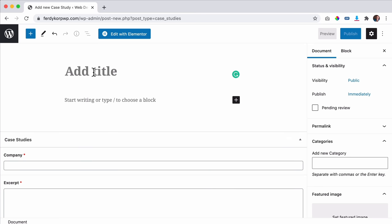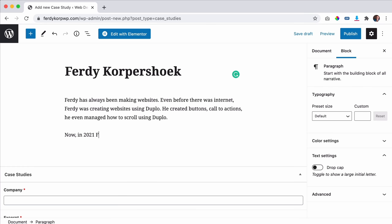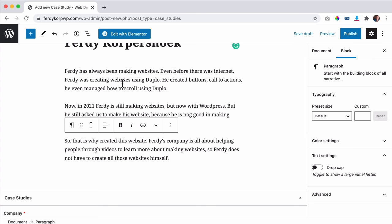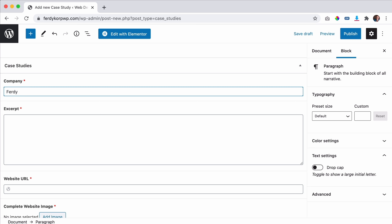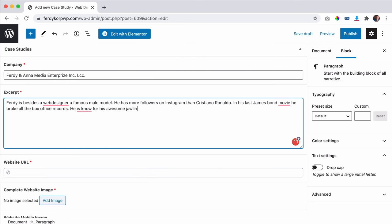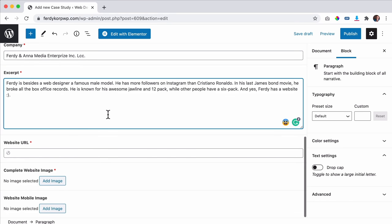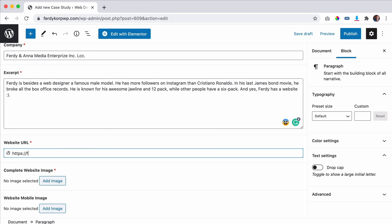So I add my first case study — it's a website from Ferdy Korpershoek from the Netherlands. I add a small text about the company. The company name is Ferdy Media Enterprises LLC, and then the excerpt text that will appear on the website. I use Grammarly to fix my text since English is not my first language. Then I add the website URL: https://ferdykorpershoek.com.